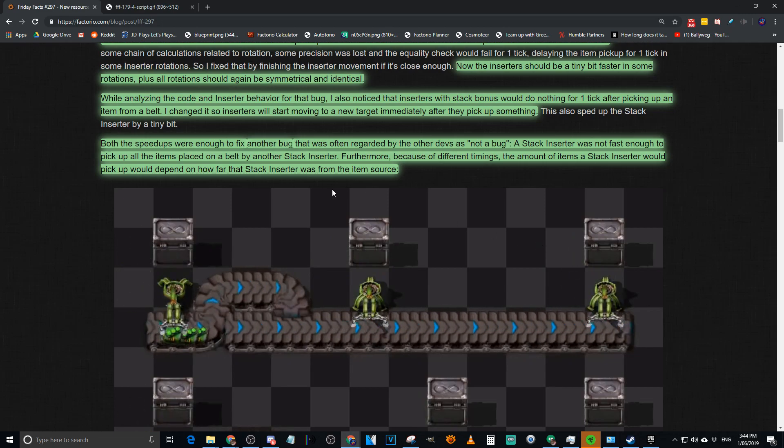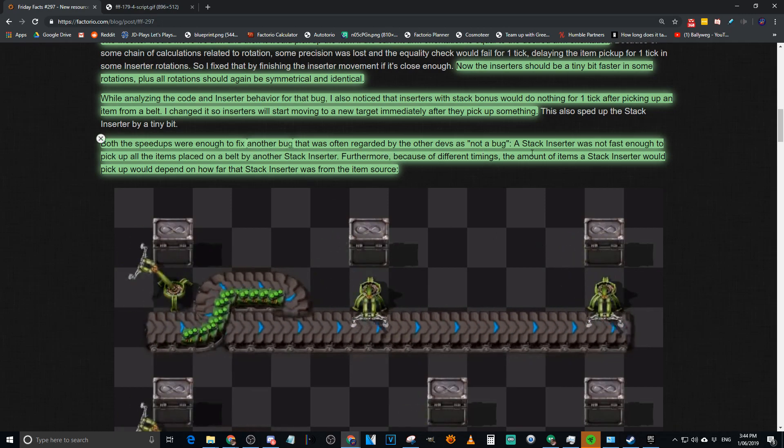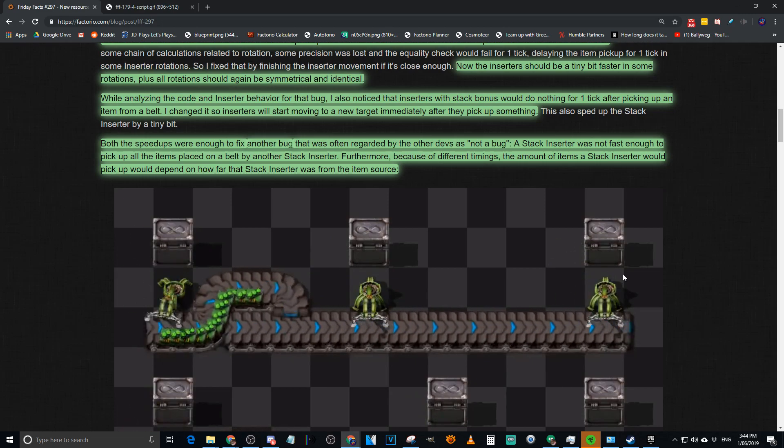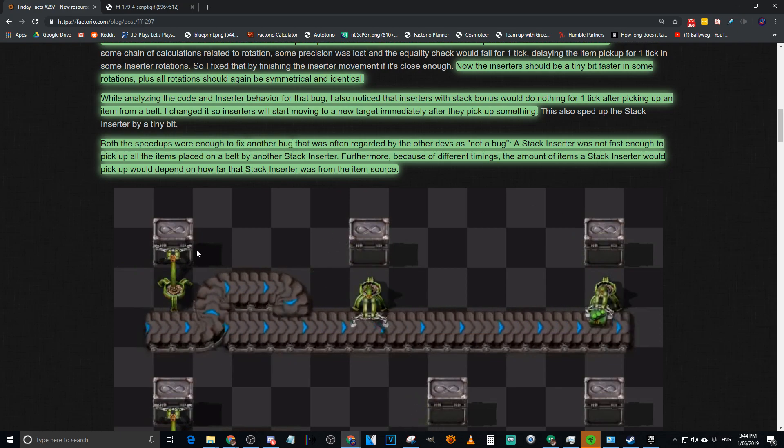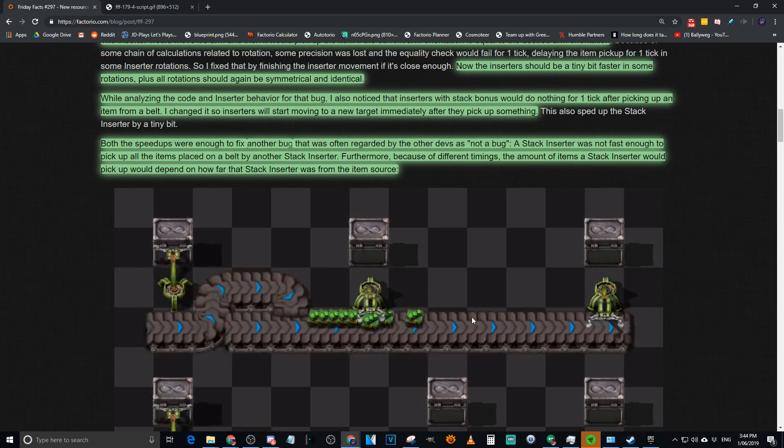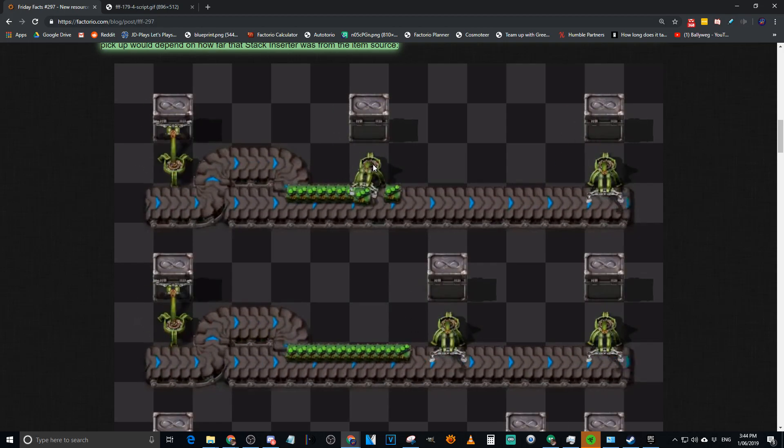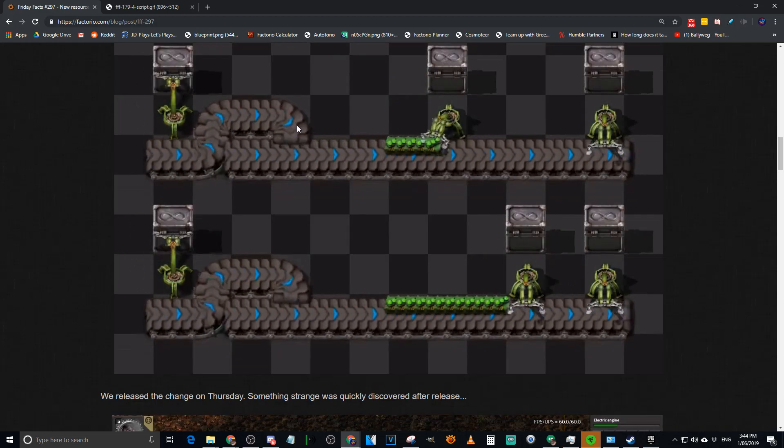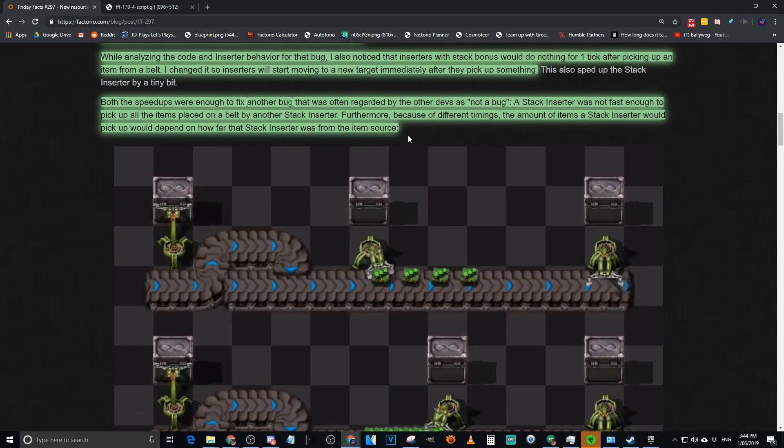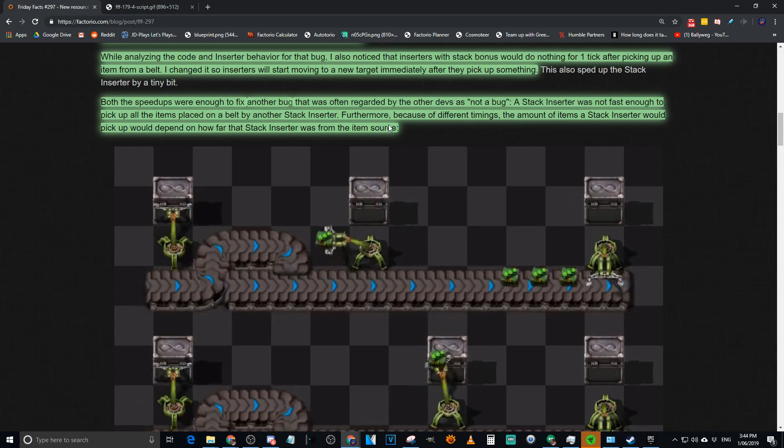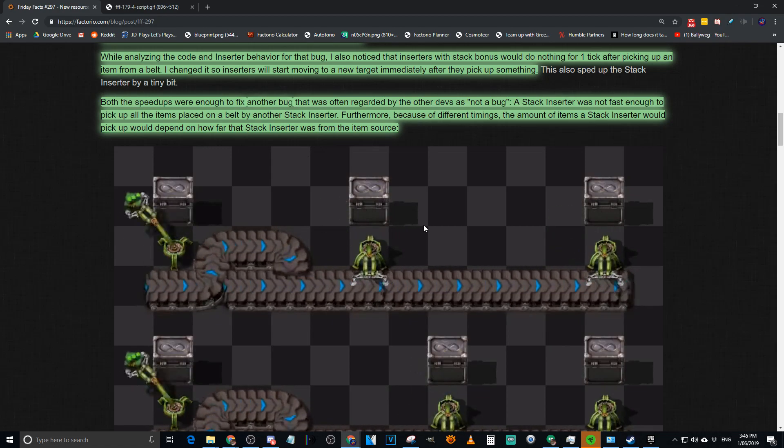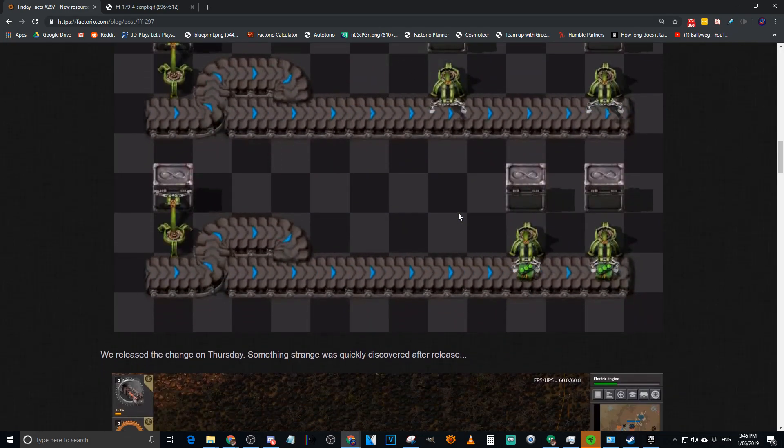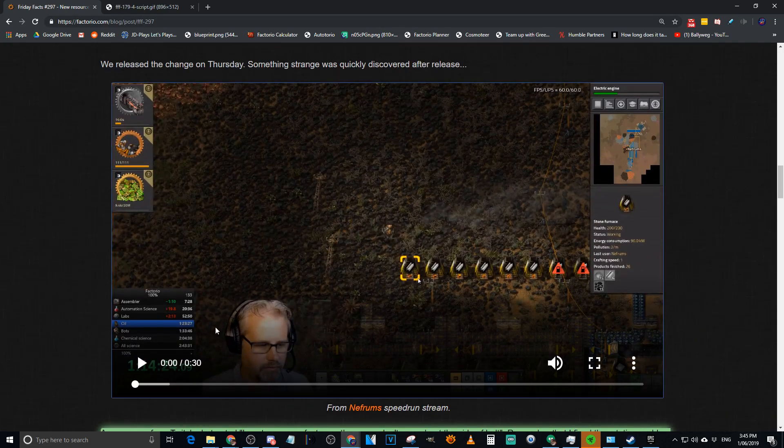I changed it to inserters would start moving to a new target immediately after they picked up something. So that sped up stack inserters. But both these speed ups are enough to fix another bug often regarded by other devs as not a bug. This is a thread when 17 first came out with the faster belts. R-setting just went, not a bug, intended behavior, bad luck. And quite a few people commented and said, no, it's definitely a bug. If a stack inserter can put stuff down and then one further down the belt should be able to pick it up, that makes perfect sense. If it's this far away it can, if it was too close it couldn't, and if it was too far it couldn't.